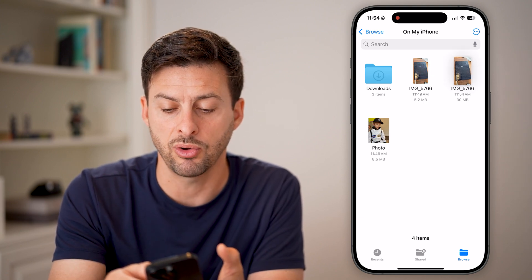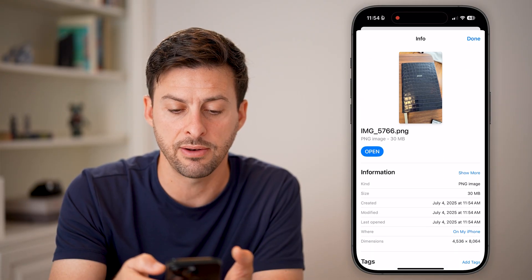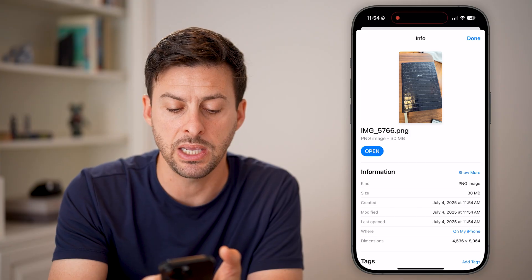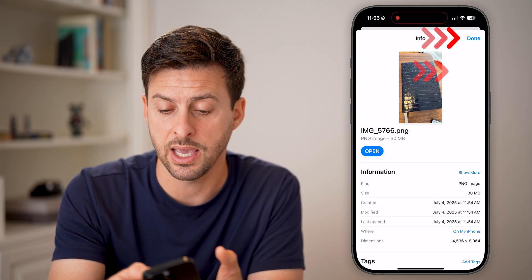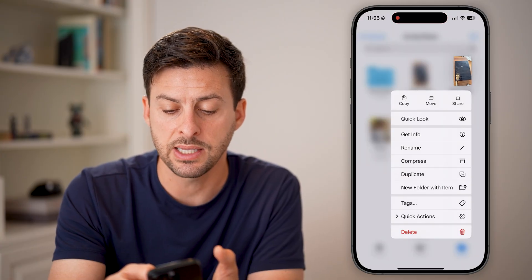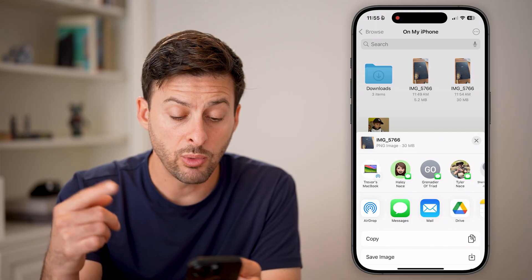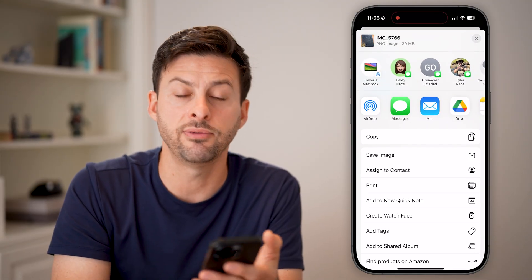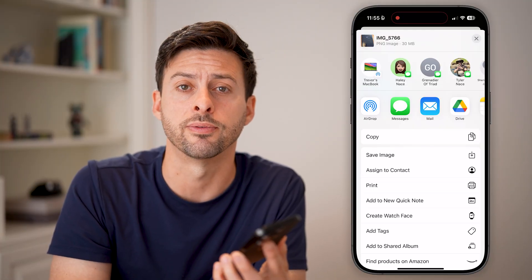You can tap and hold on the new file to tap Get Info, and you'll see it is now a PNG image. From here, you can do whatever you want — tap and hold, tap the Share button at the top right, and you could email it, upload it to Google Drive, or print it out. You have complete control over what you want to do from there.